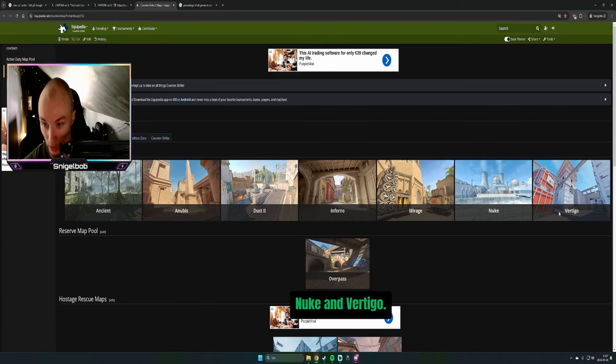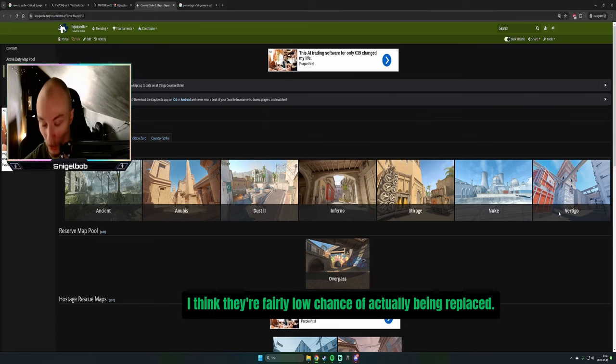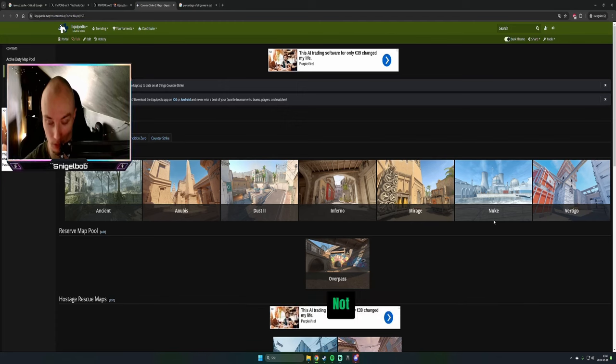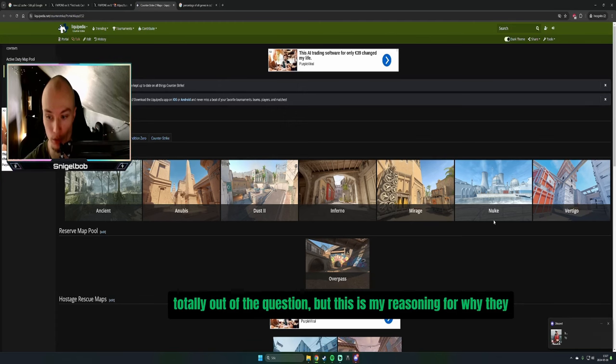Nuke and Vertigo, I think there's a fairly low chance of actually being replaced. Not totally out of the question.